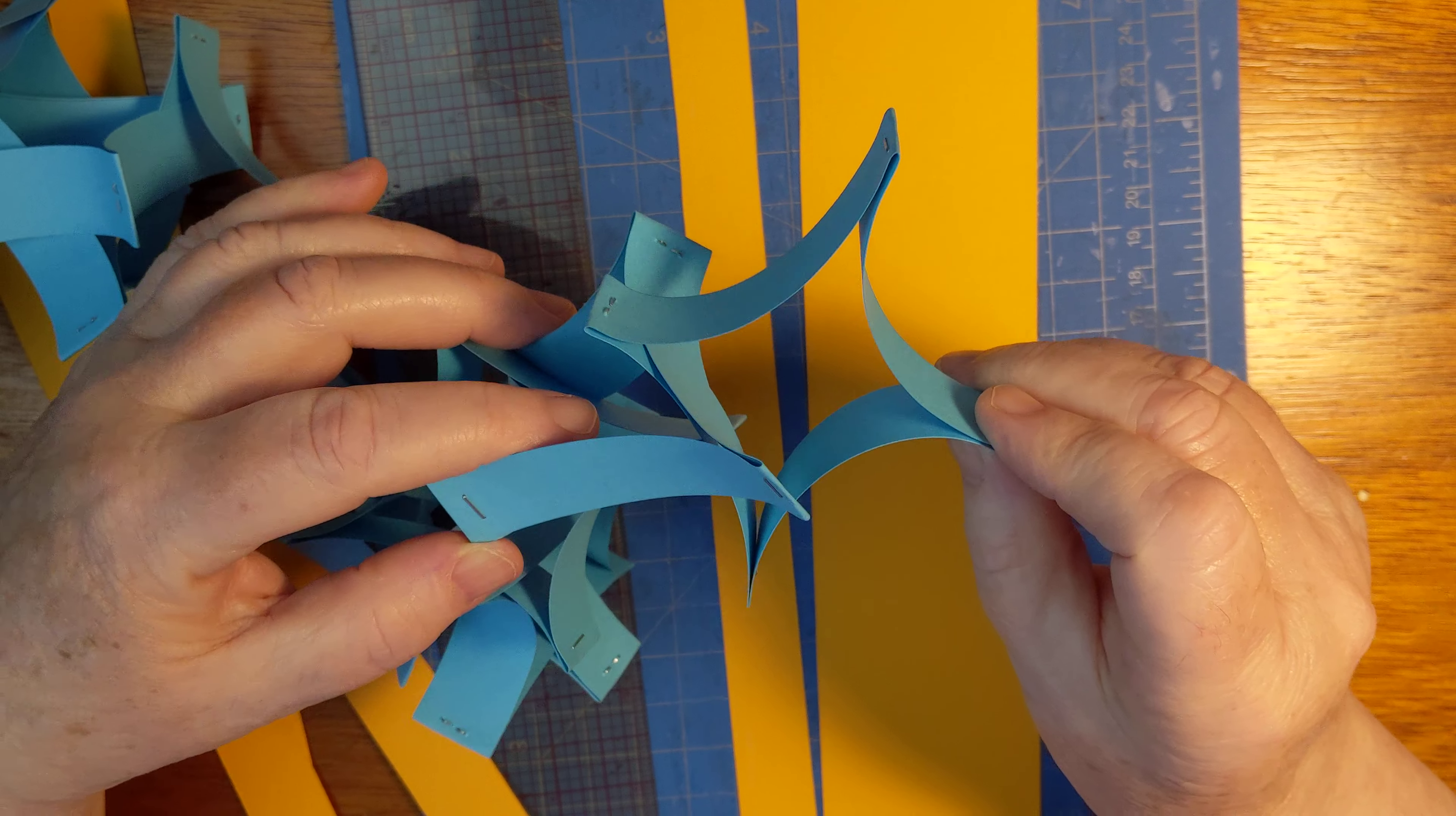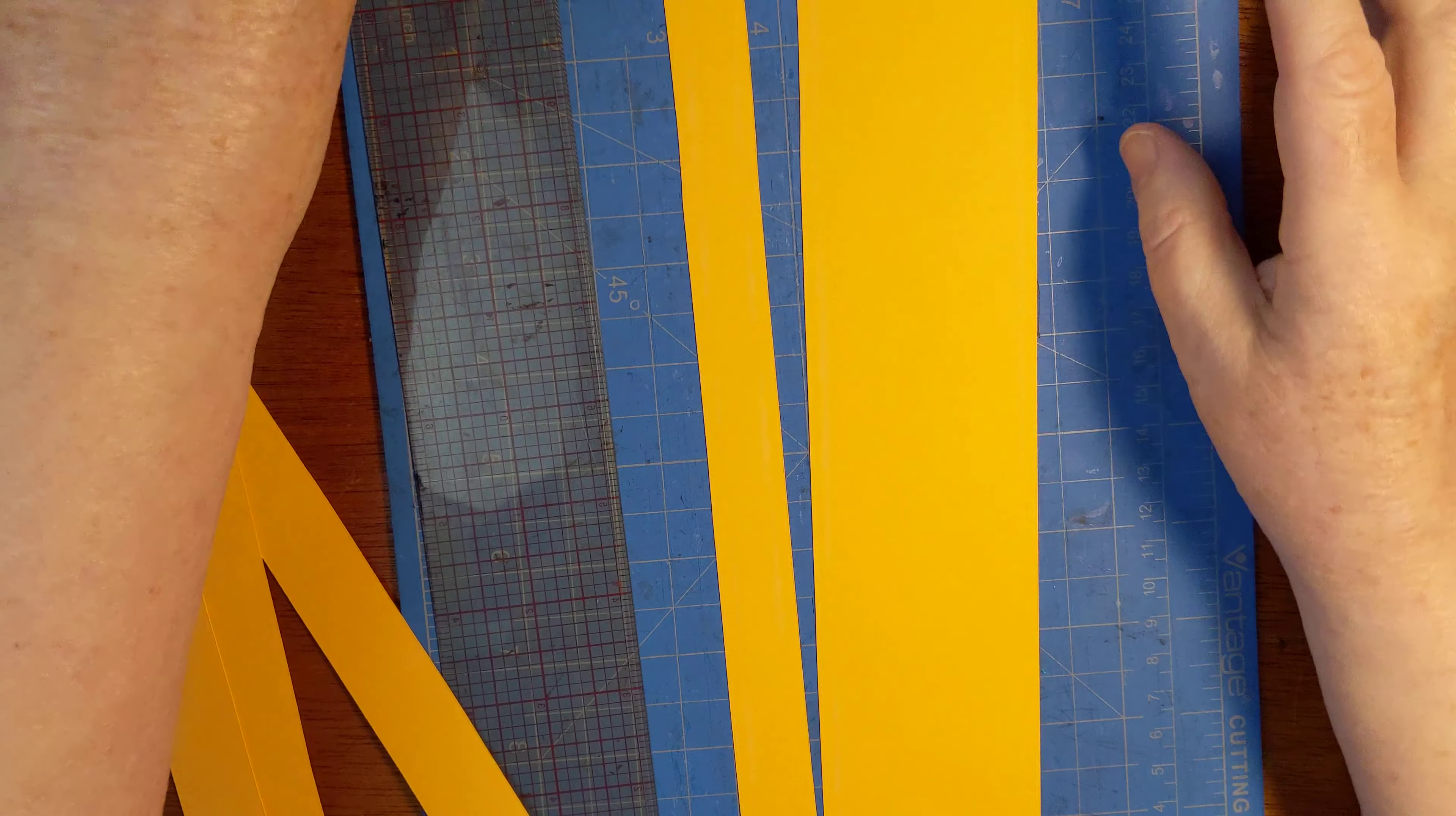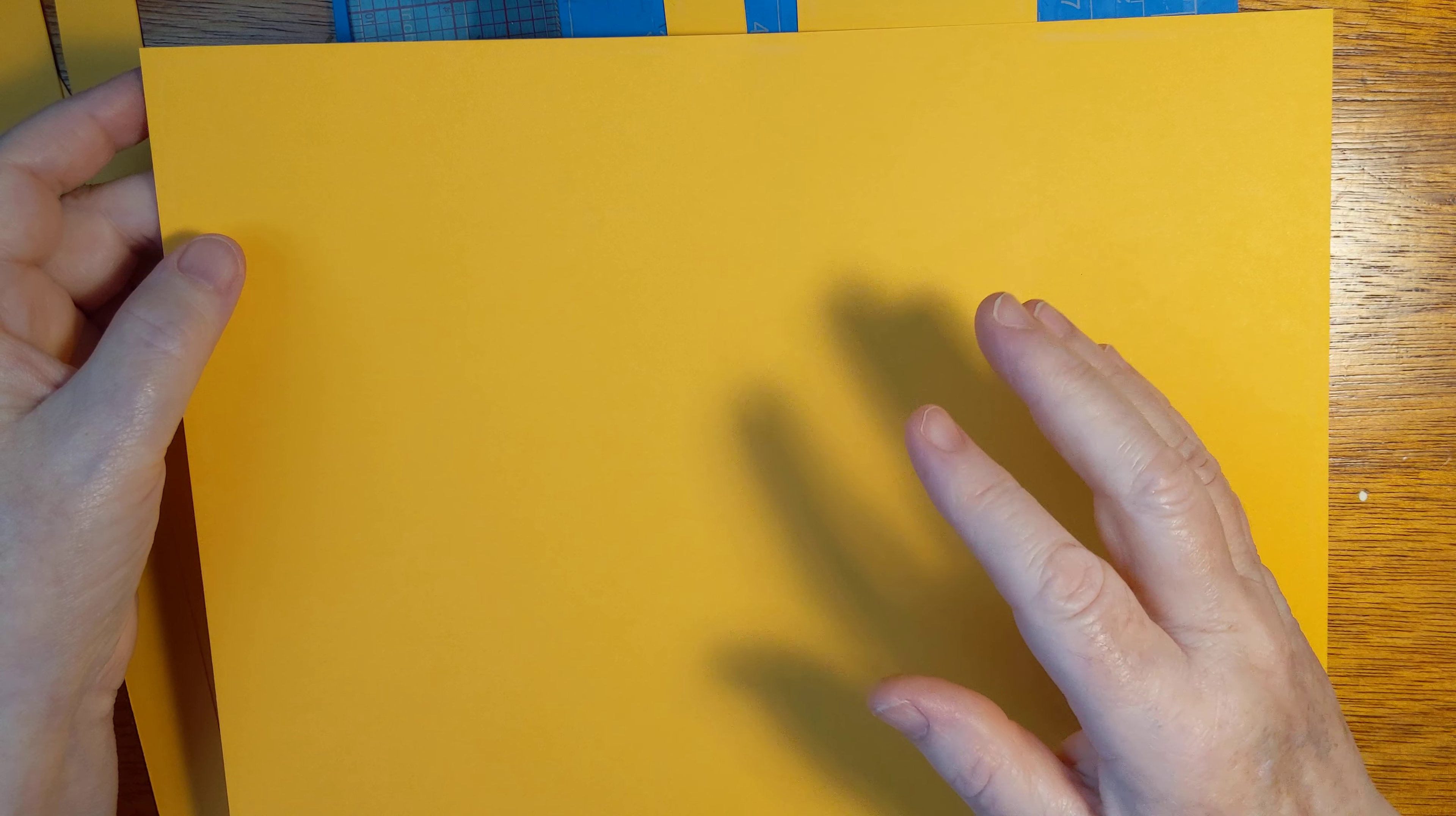You see it's really kind of a square. So what we need is some cardstock to make this paper chain. Now this is eight and a half by eleven, but A4 works just fine.